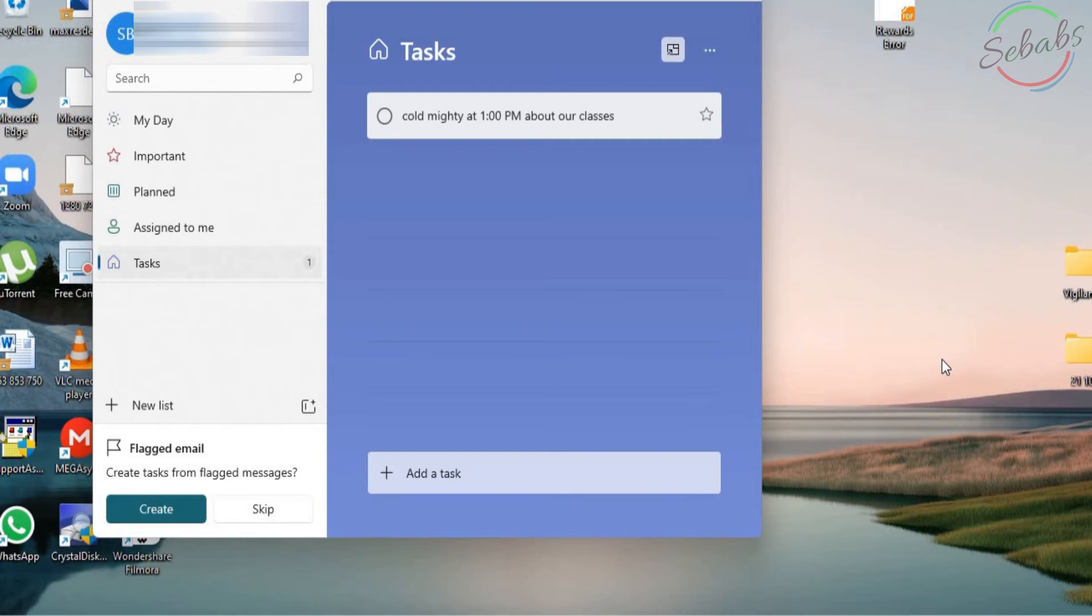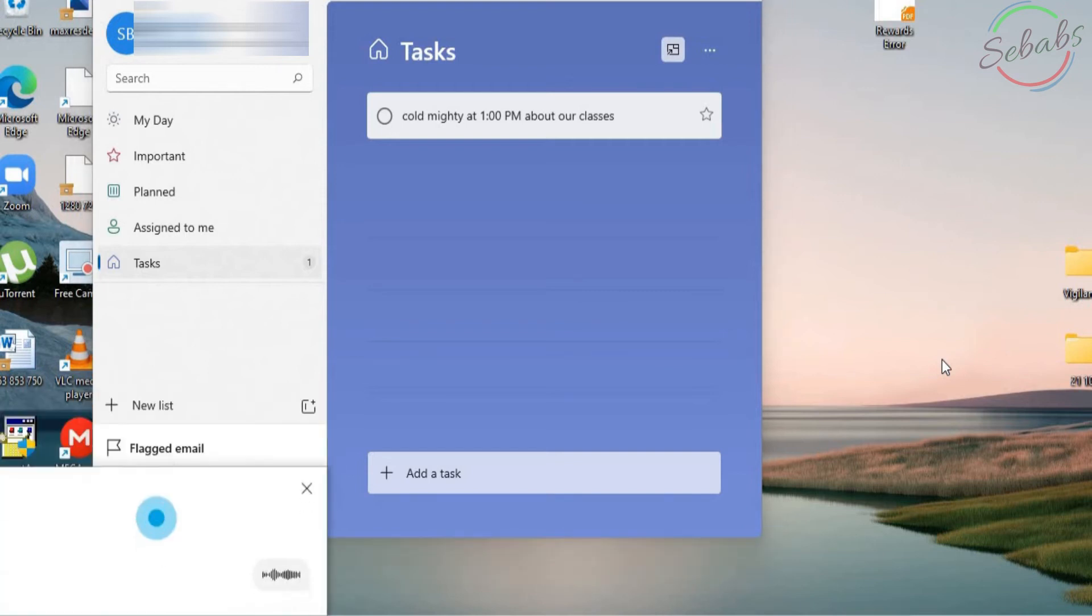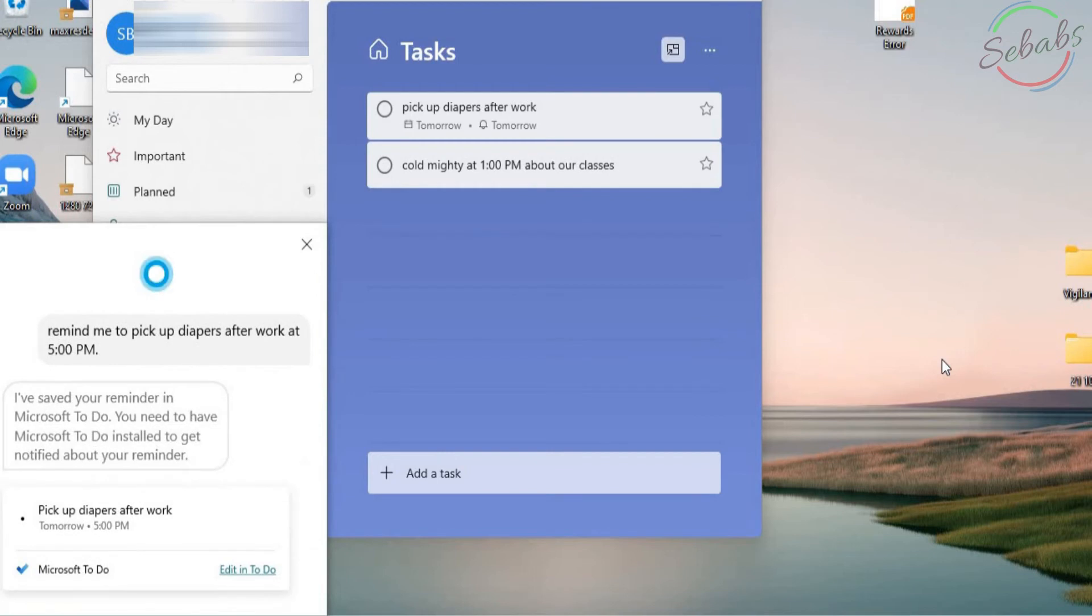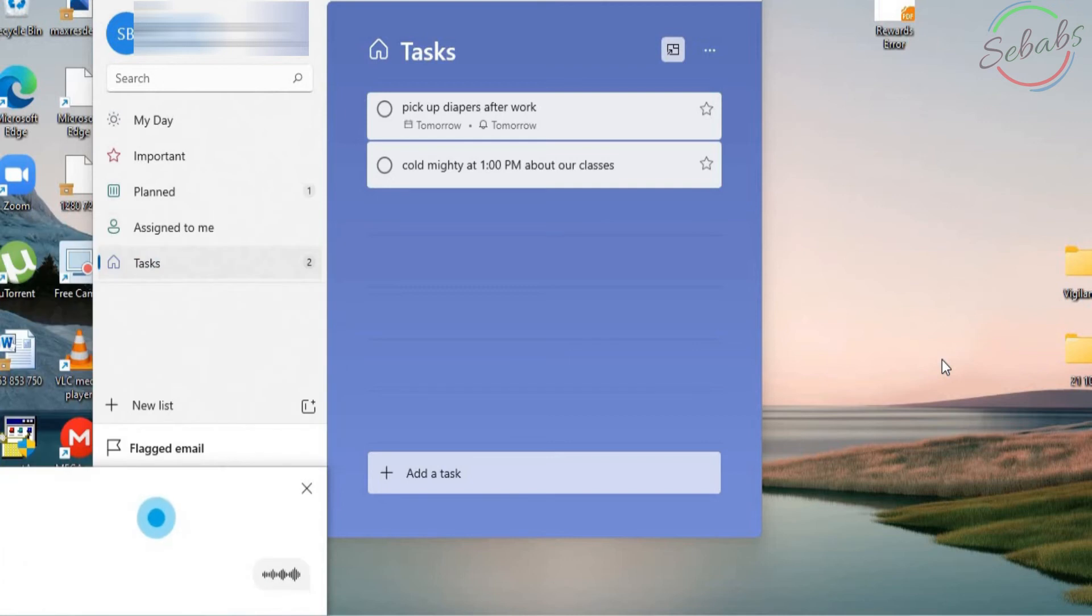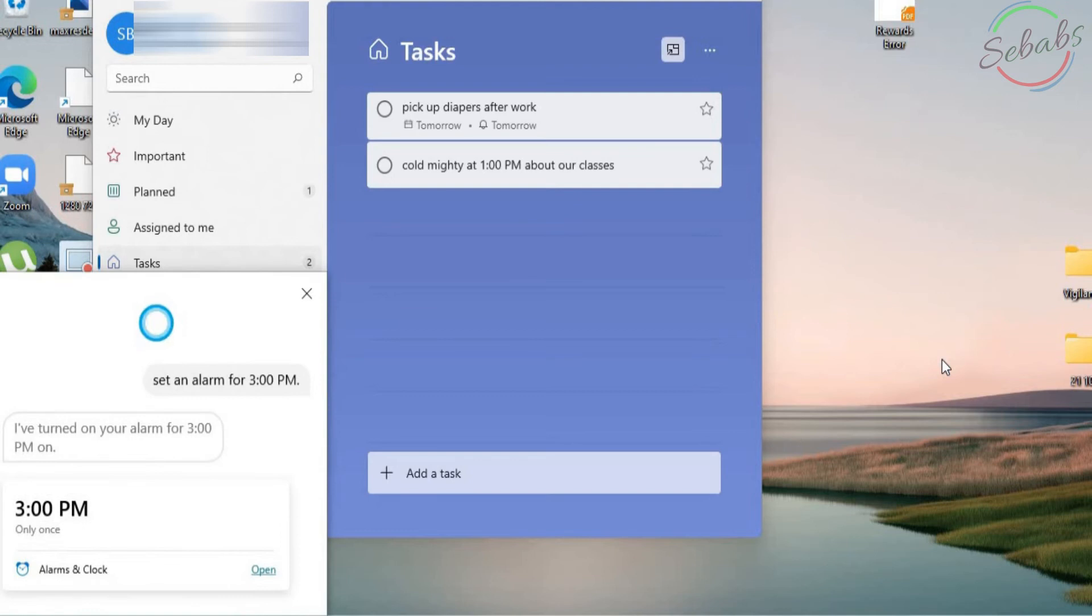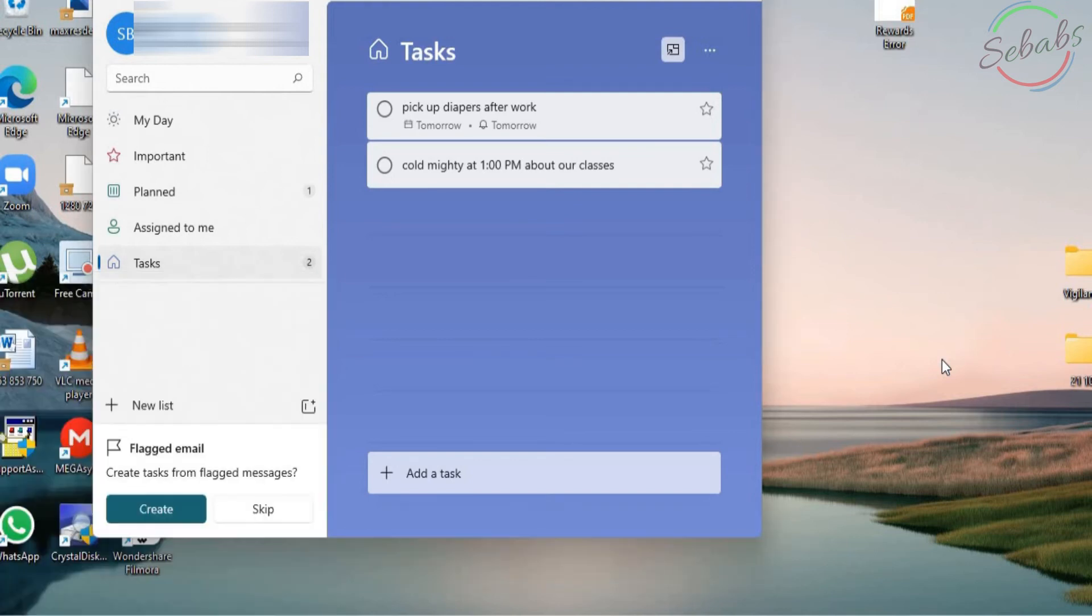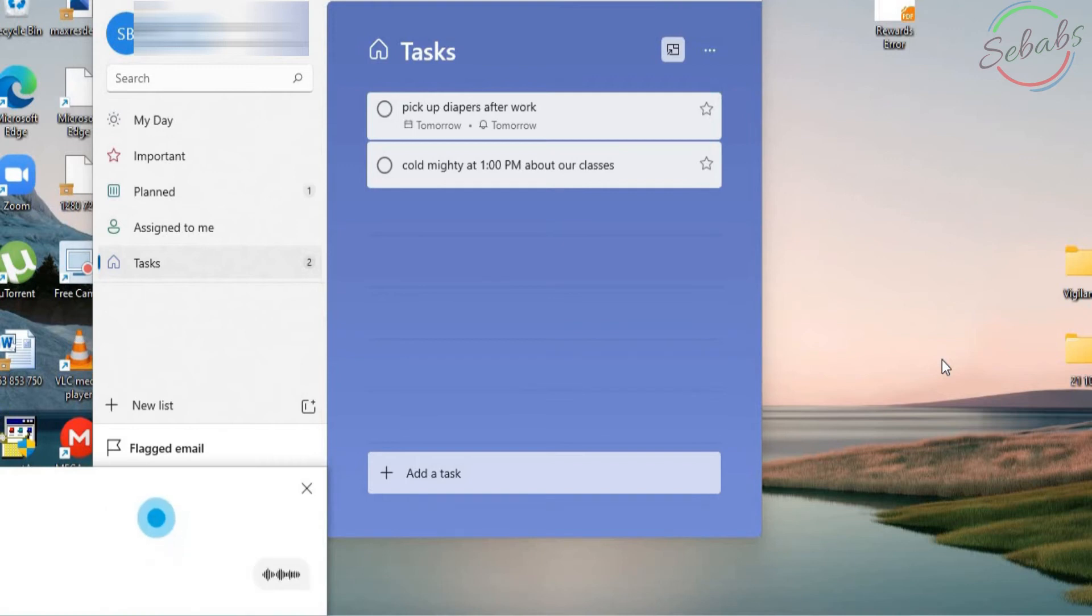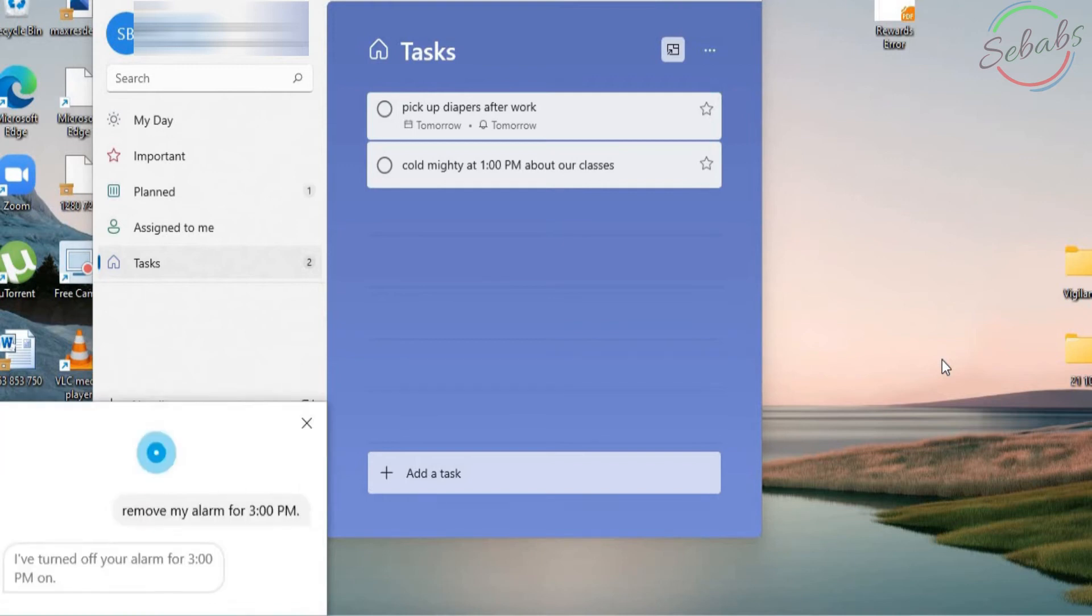Hey Cortana. Remind me to pick up diapers after work at 5 p.m. I've saved your reminder in Microsoft To-Do. Hey Cortana. Set an alarm for 3 p.m. Sure thing. I've turned on your alarm for 3 p.m. Hey Cortana. Remove my alarm for 3 p.m. Sure thing. I've turned off your alarm for 3 p.m.